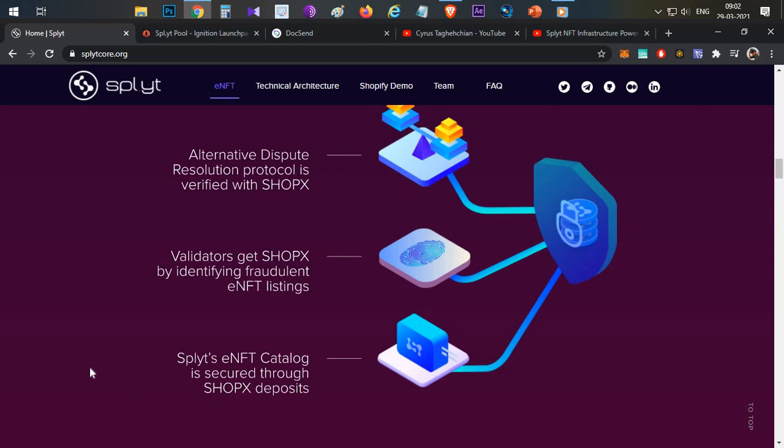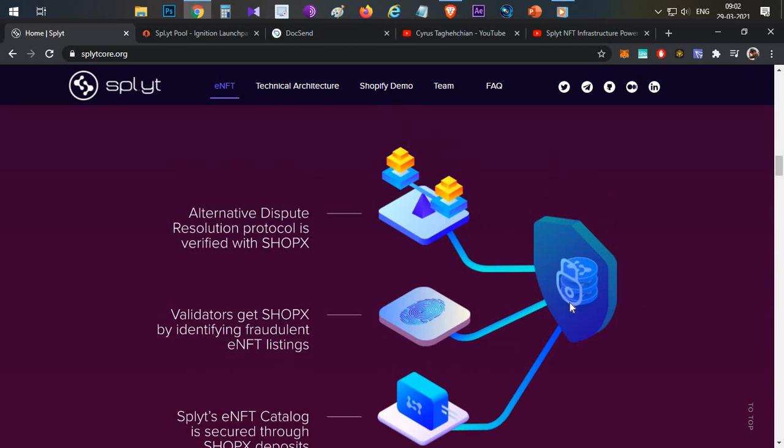Coming to the spend side, whenever a seller wants to sell any eNFT in this platform, whenever you want to mint an eNFT, then he has to deposit some SHOPX tokens into this platform. Only then he can mint the eNFT. This will avoid fraud activities. Once the product is sold, once the eNFT is sold, then automatically the seller can withdraw his SHOPX token which he has deposited. This is the main use case of this particular token.